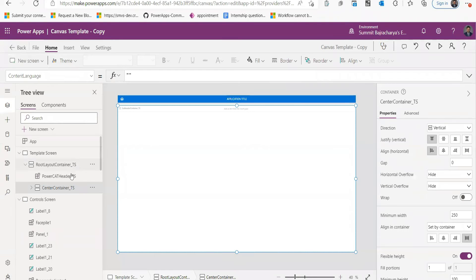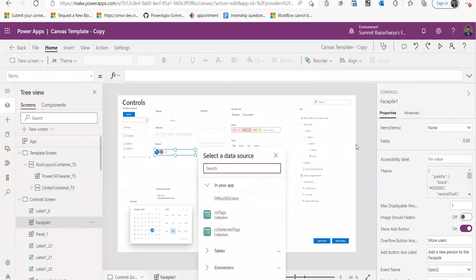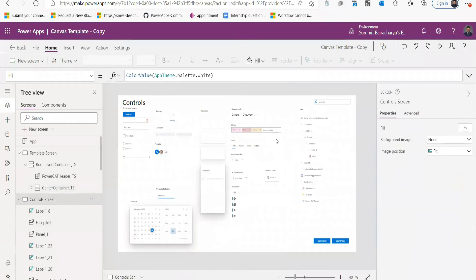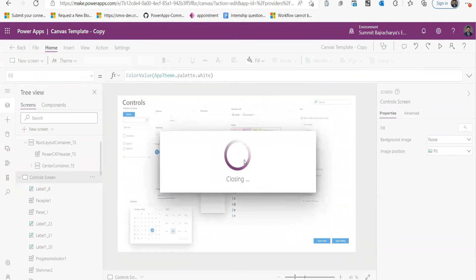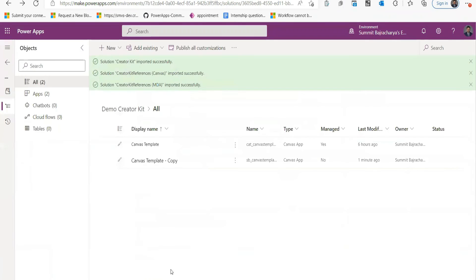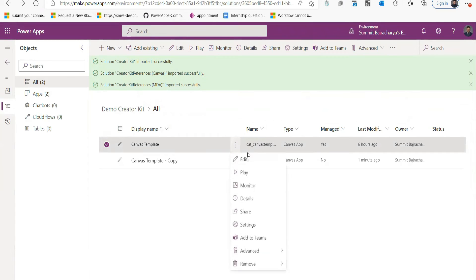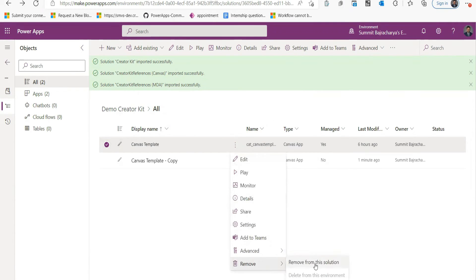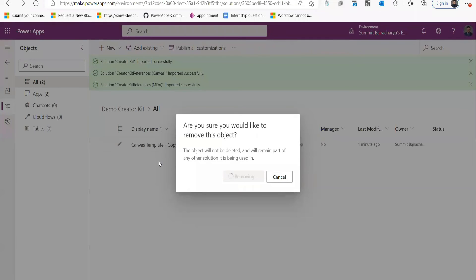You can see that there are a bunch of components that are already added and you can start building your app from this. So I'll go back to my solution. It's already in my solution, so I can remove the original template that was from the CAT template. I can remove it and I can start building apps from it.